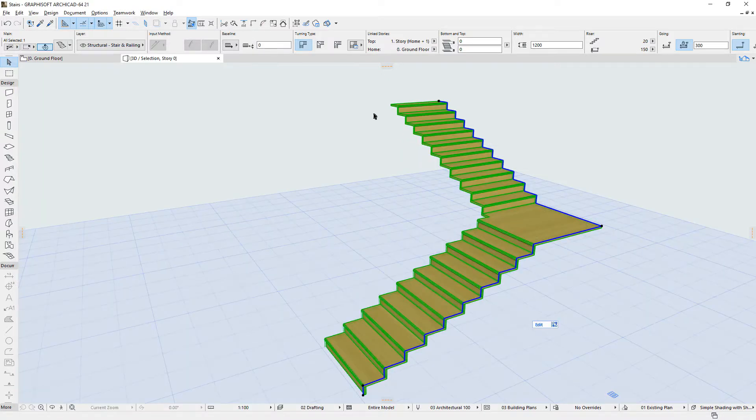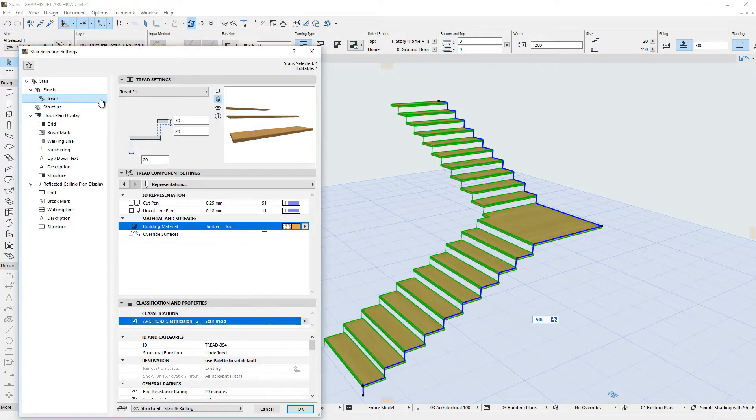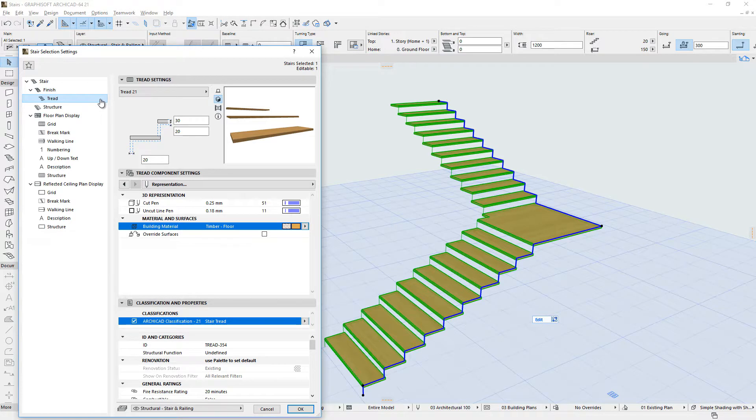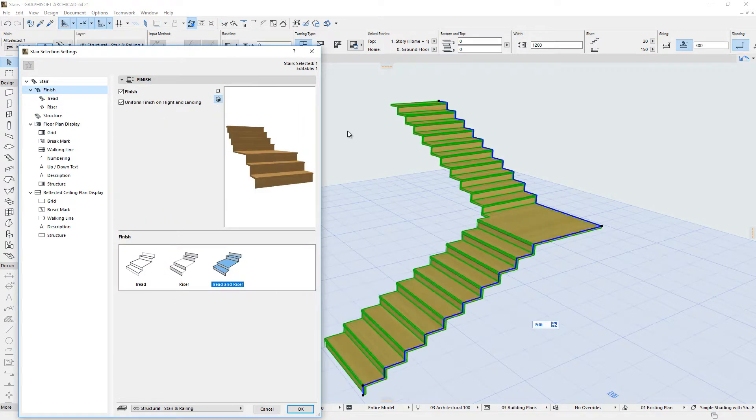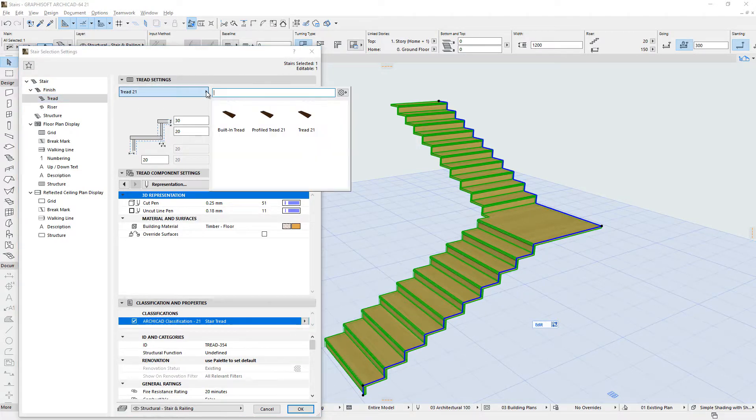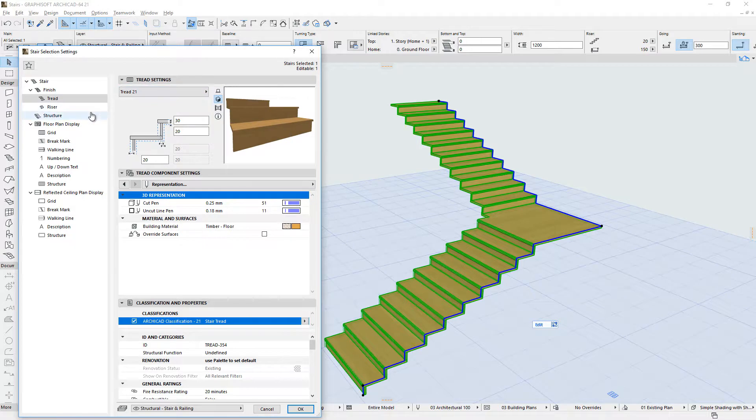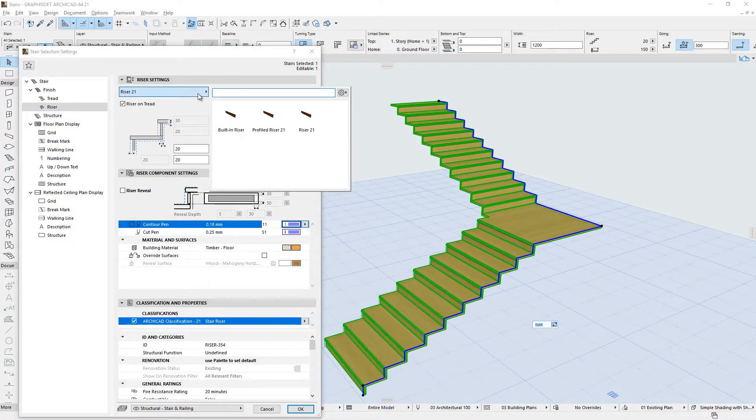The Finish part of Stairs are composed of Tread Components and Riser Components. Treads and Risers are also customizable GDL sub-elements that use multiple parameters to ensure exact geometry and other property specifications for the Stairs.